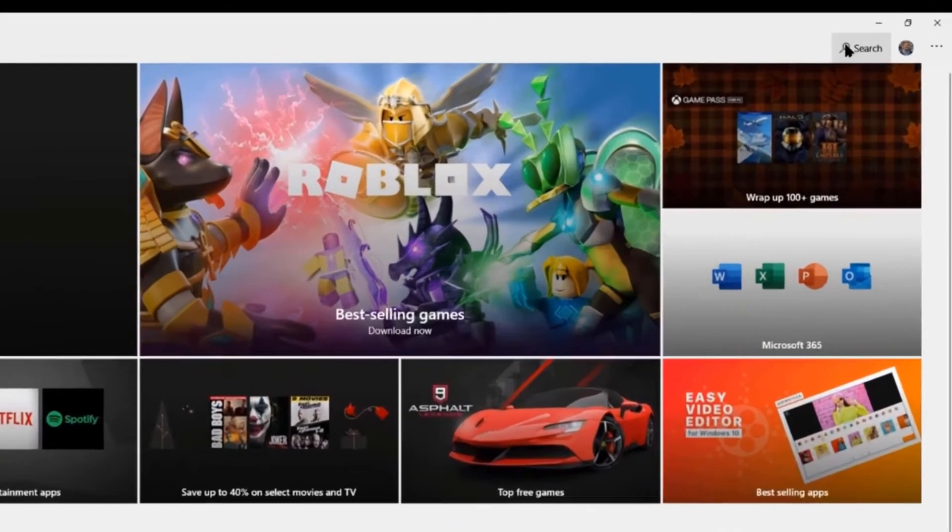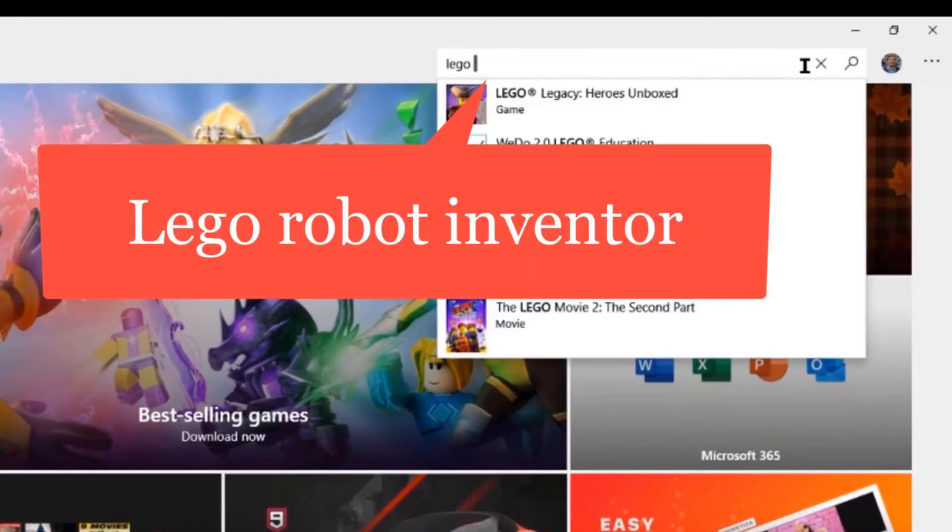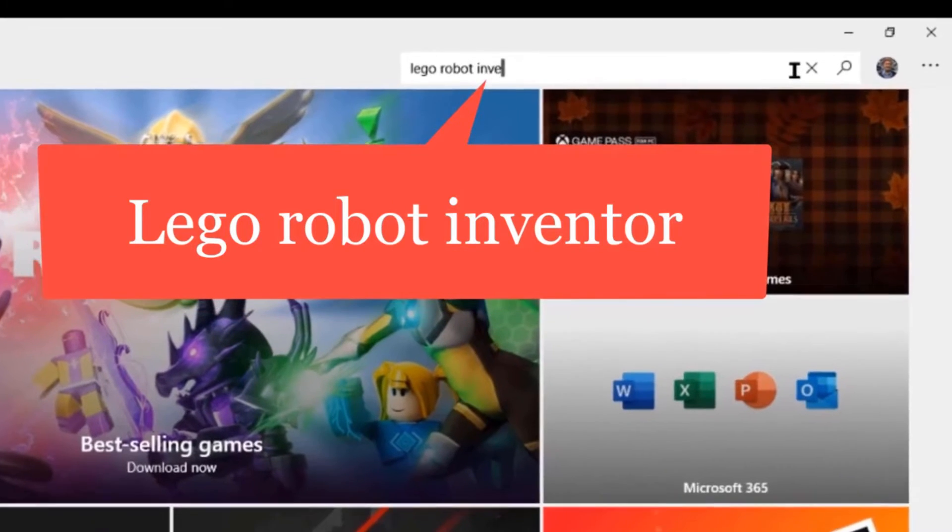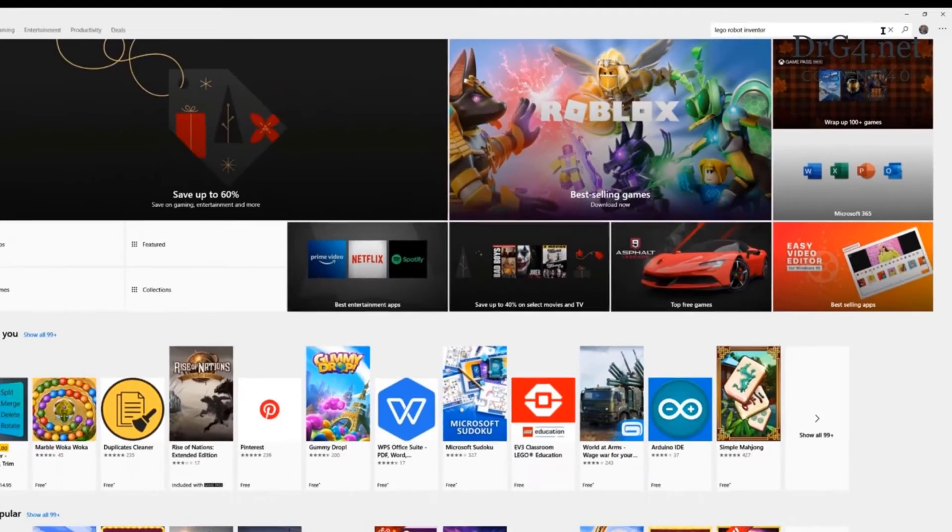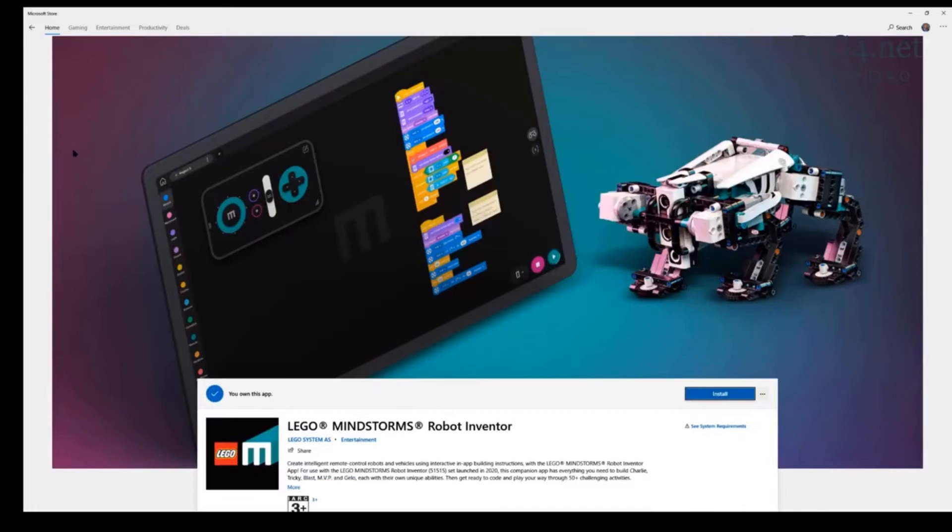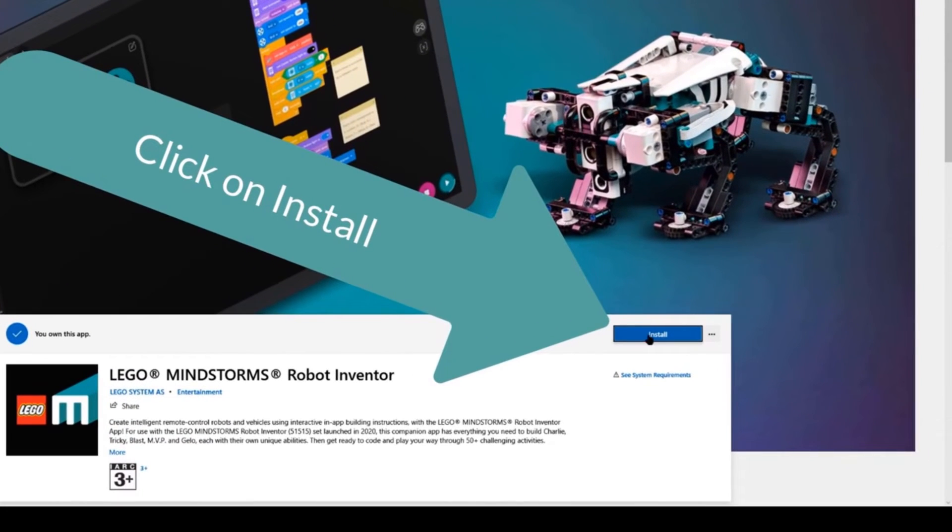Type LEGO Robot Inventor in the search window. Then click on the LEGO image. Now click on Install.